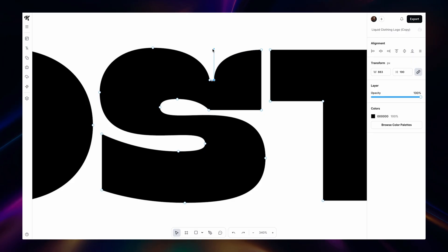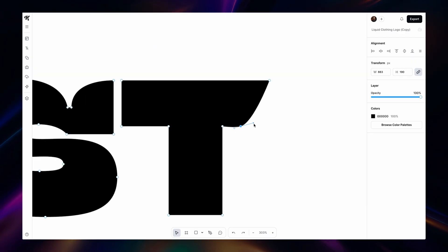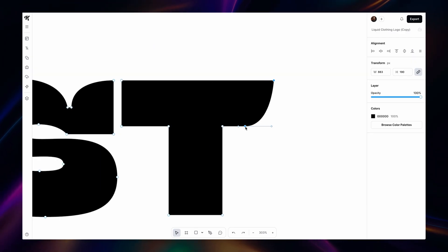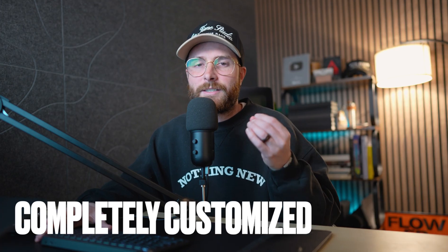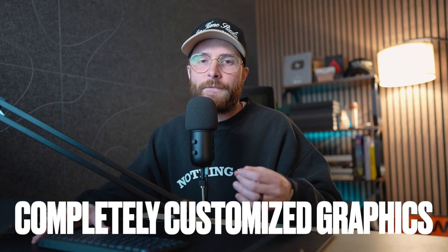You can delete points, you can turn sharp points into curved points or vice versa. And this is how you're going to achieve completely customized graphics without having to worry about copyright issues or trademark issues. All of this will be super custom to you and your project.